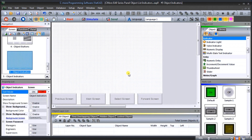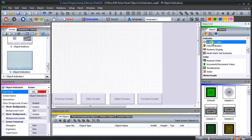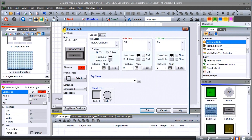Over on the right-hand side under the object list, we actually have four indicators: an indicator light, a valve indicator, a numeric display, and a multi-state text indicator. Let's do the indicator light — we'll grab sample number two, click and hold, and drag that onto our screen. The indication light window now pops up.